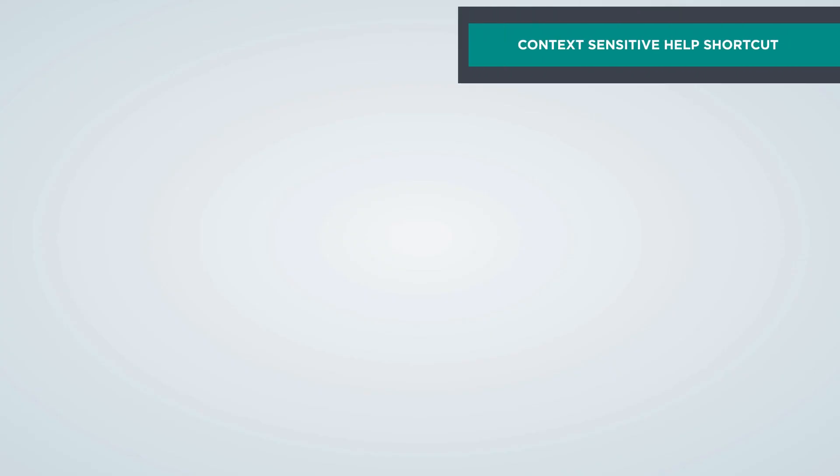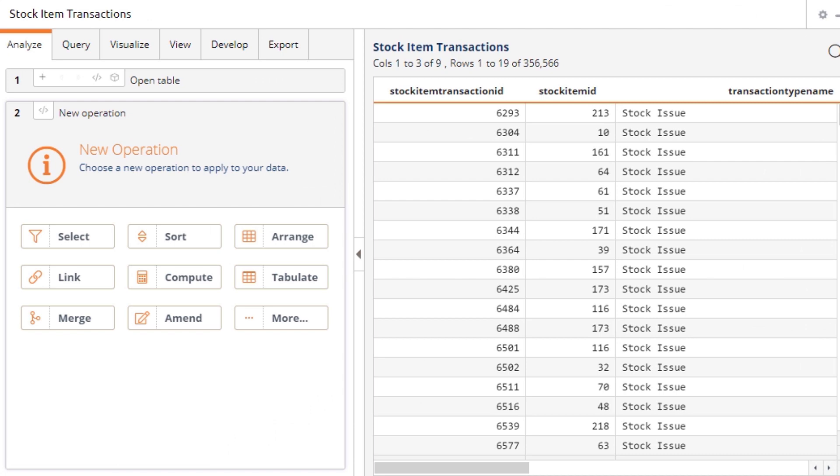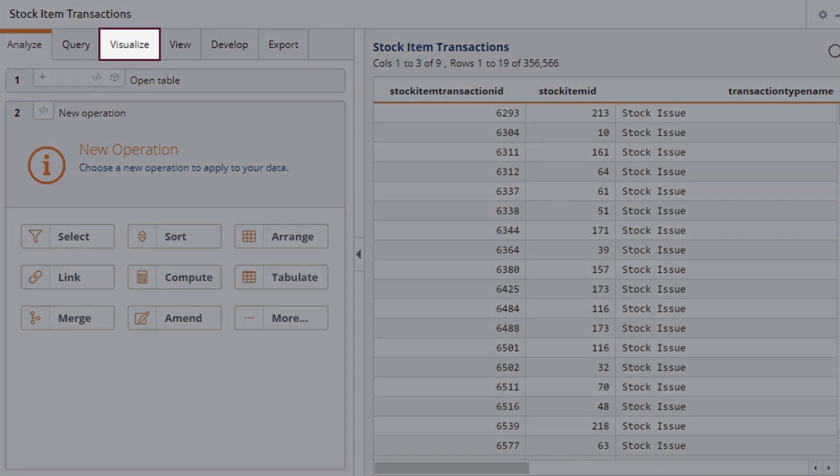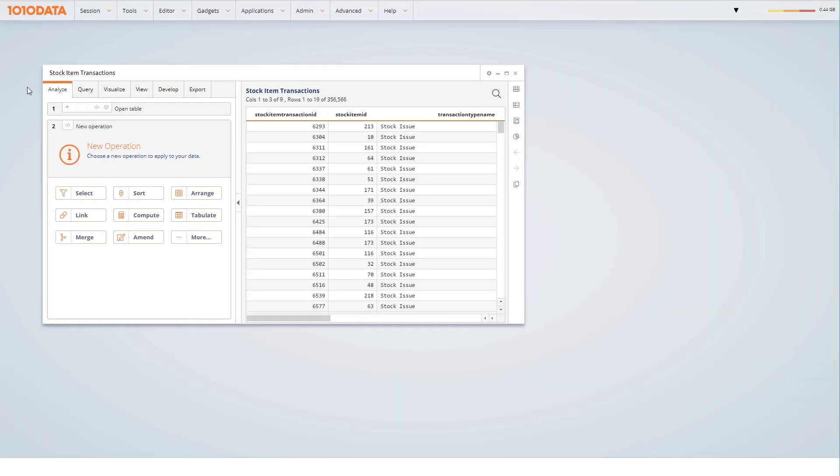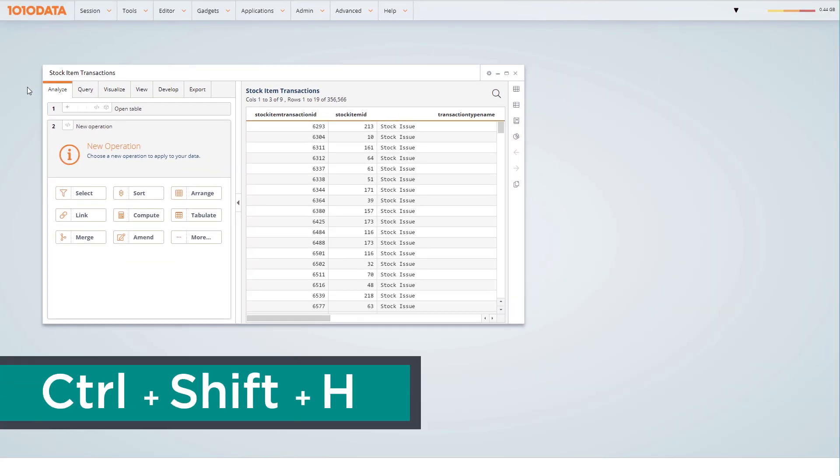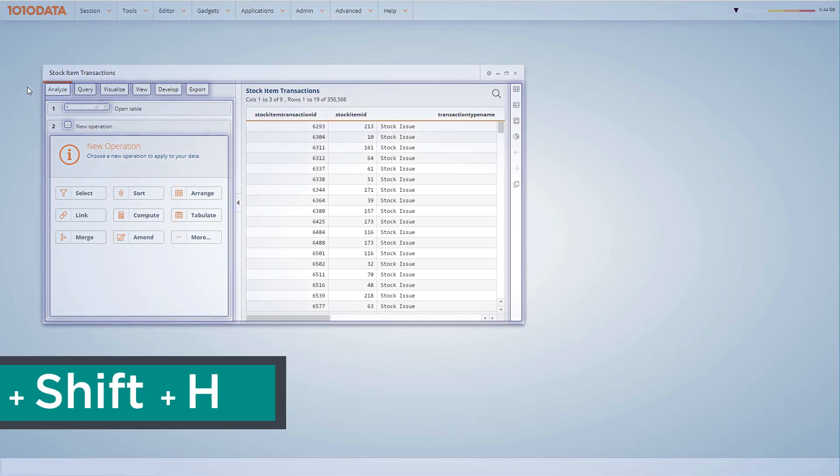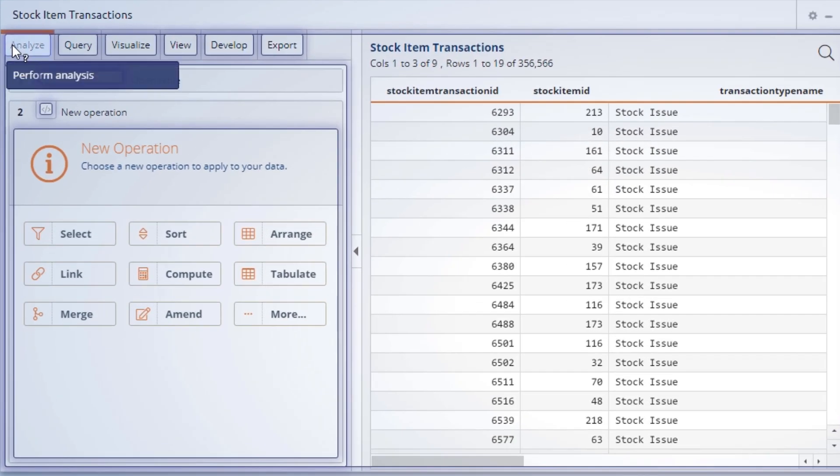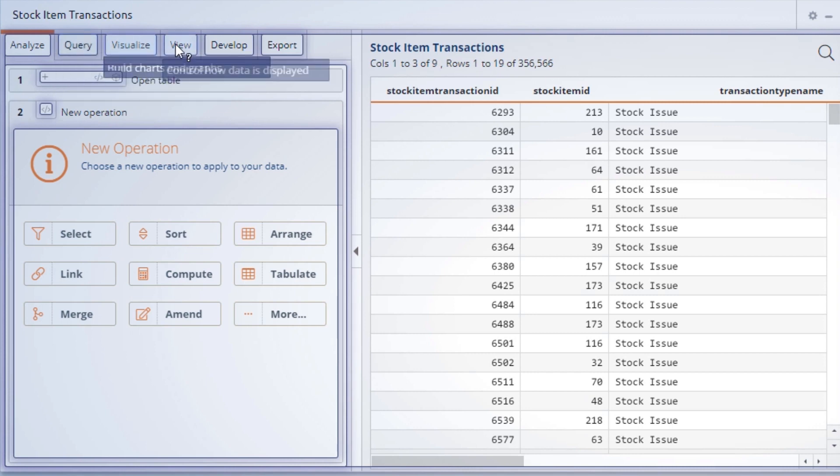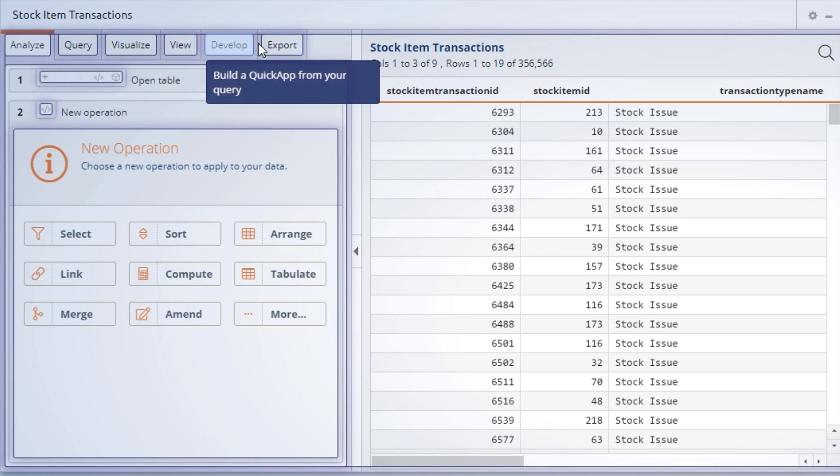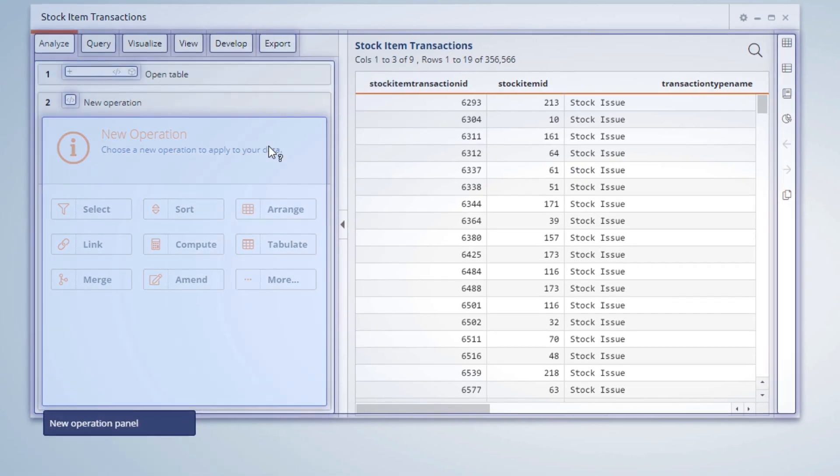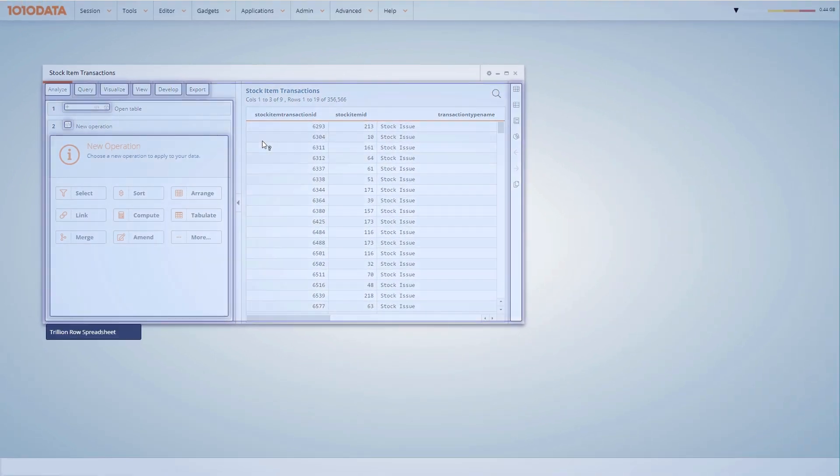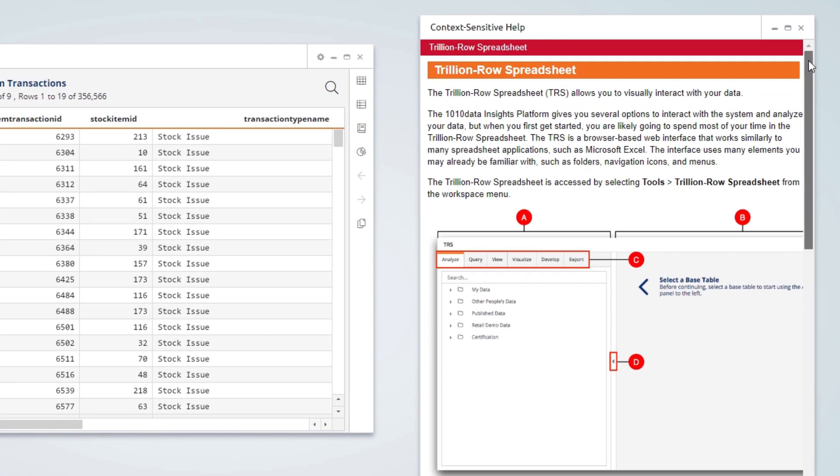Another feature that will make your life easier is the new context-sensitive help shortcut. Let's say you have a trillion-row spreadsheet window open. You want to know what the Visualize tab is about. You can now access help topics directly from that window. So how do you access this view? Just use the key combination Control-Shift-H, and you'll see a screen with outlines appear. Hover over each outline to see the corresponding help description. If you click on one, a help window opens with related articles.